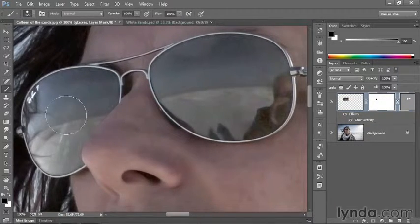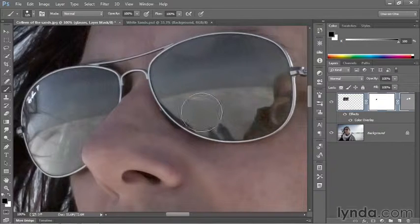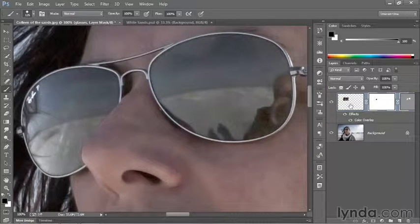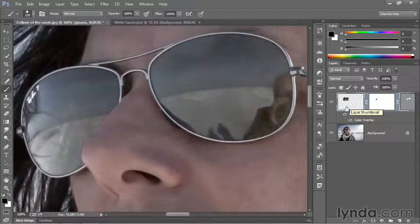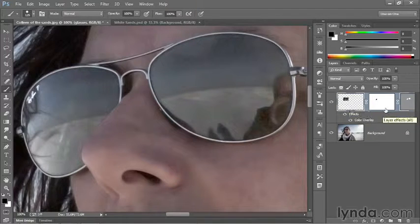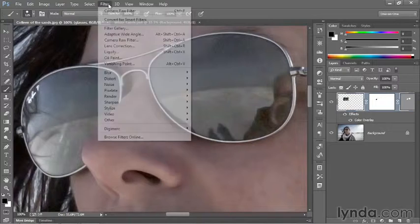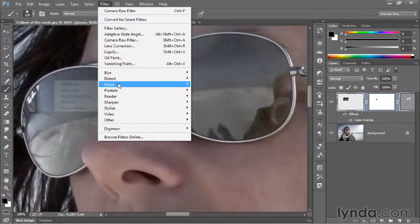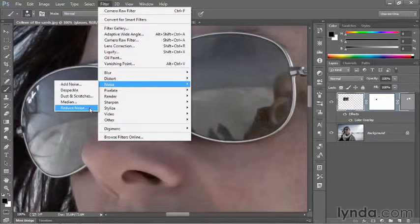This looks pretty good to me, but we are bringing out a ton of noise inside the lens. So what I recommend you do is click on the Layer Thumbnail to make it active so the layer mask is no longer active. Then go up to the Filter menu, choose Noise, and choose Reduce Noise.